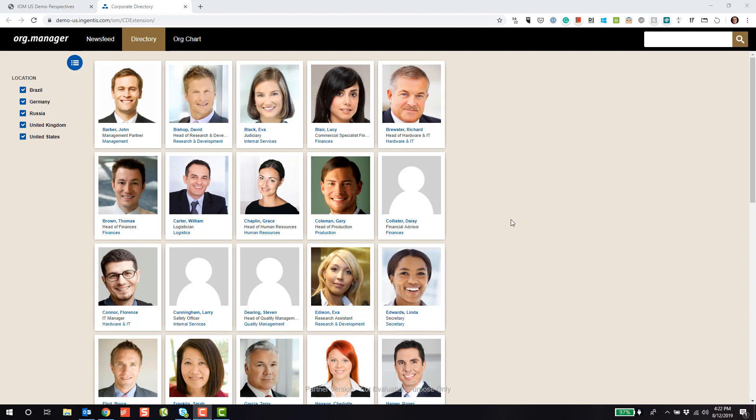Welcome to this brief demonstration of Engentis Org Manager. We specialize in a variety of HR use cases, and in this case, we're going to look at corporate directories.